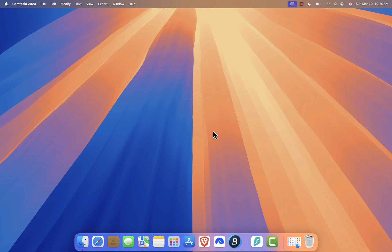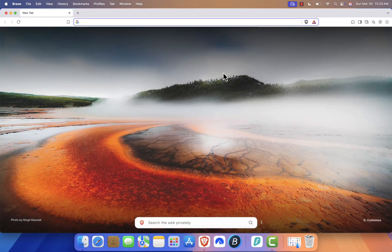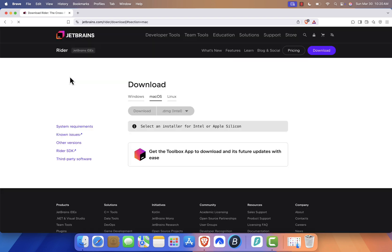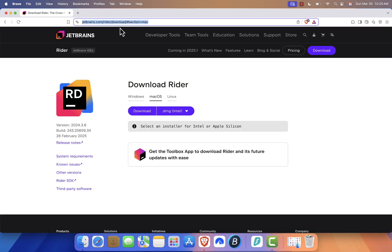First, open your favorite web browser. I'm using Brave, but you can also use Safari, Chrome, or Firefox. In the search bar, type "Download Rider" and hit Enter. Look for the official JetBrains website in the search results and click on it. I'll also leave the link in the video description.